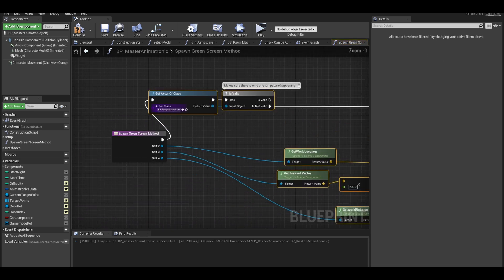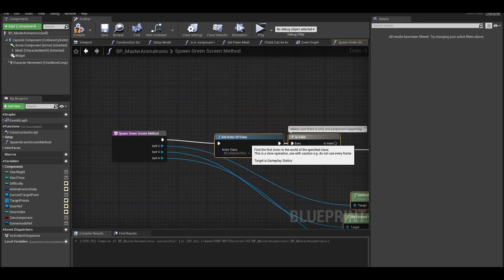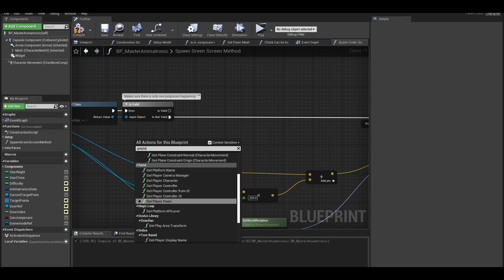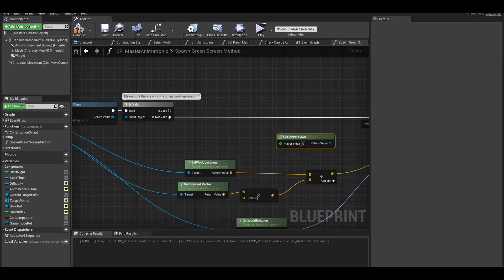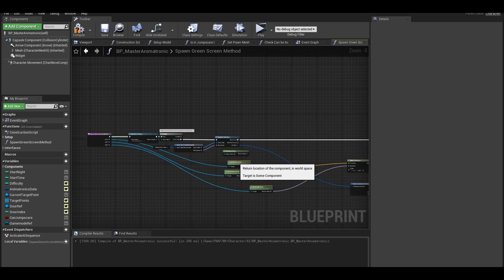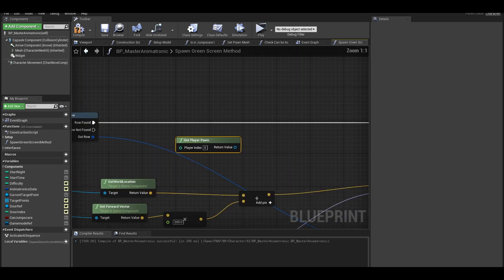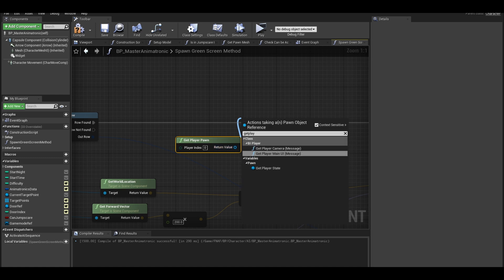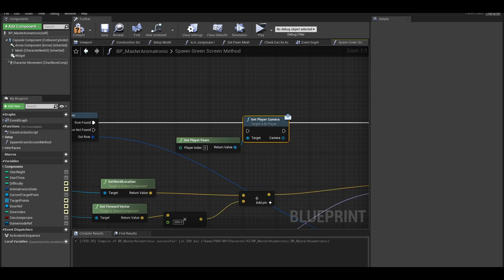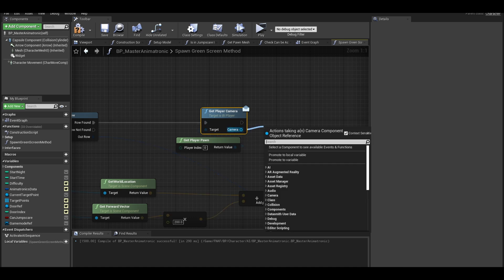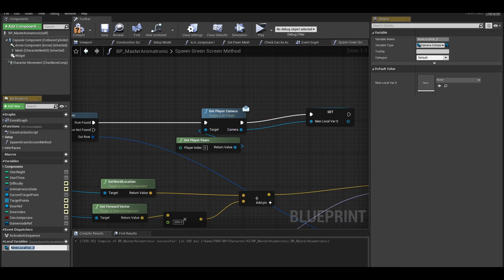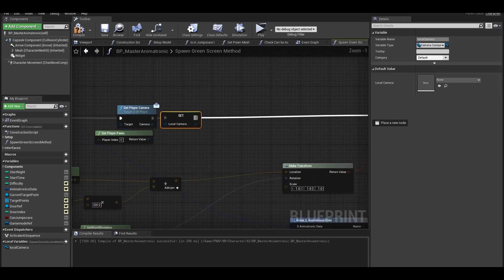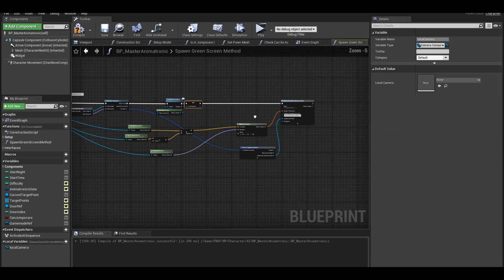Open up the function so we can fix the code. Straighten the code and after the is valid node, you can get player pawn. Make a lot of room for the code. From get player pawn, you can get the interface called get player camera. Promote the return to a local variable. Check that it is a local variable called local camera. Connect that to the next node.